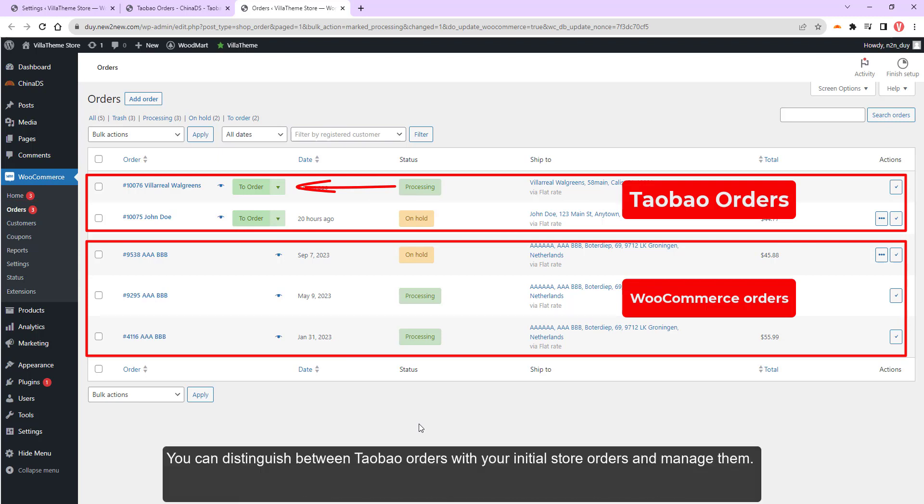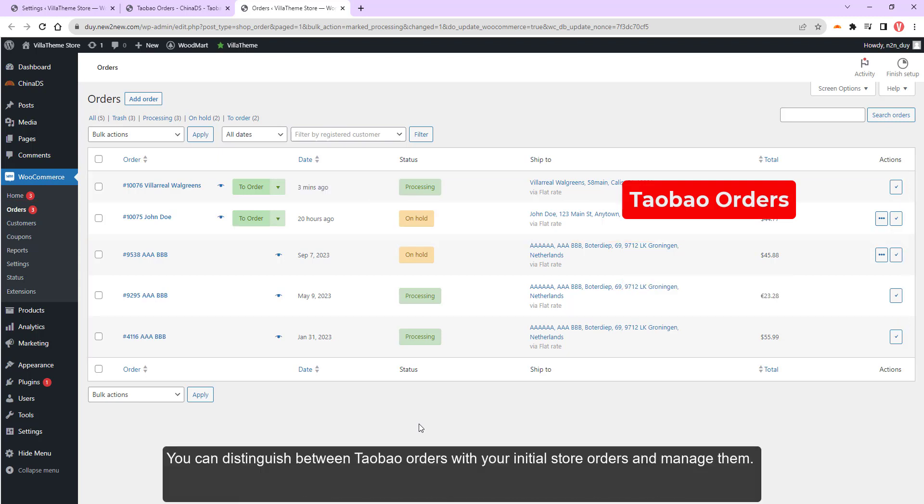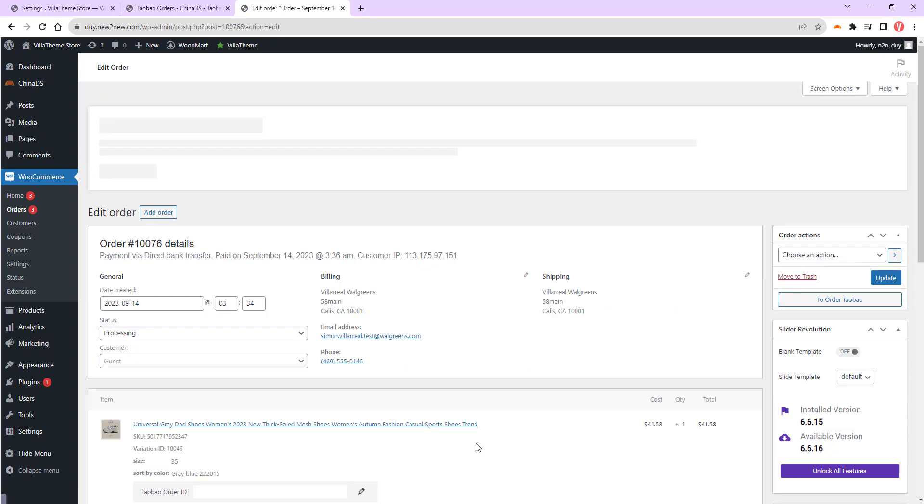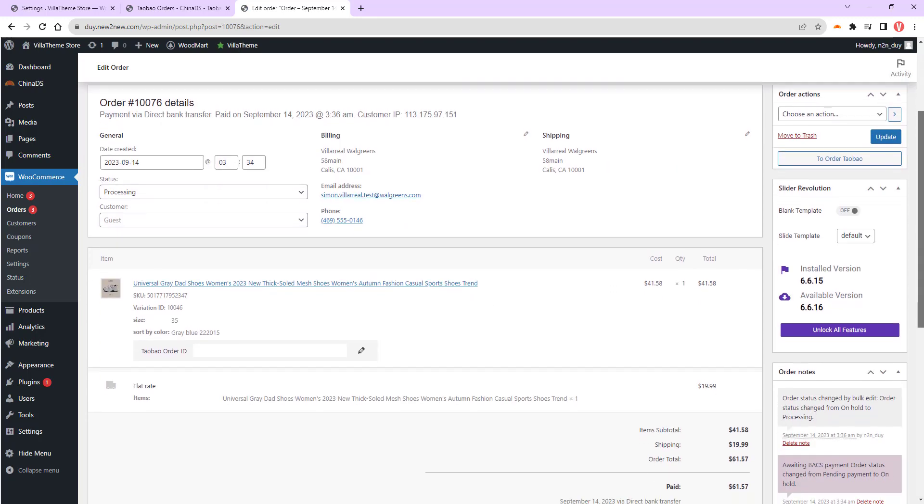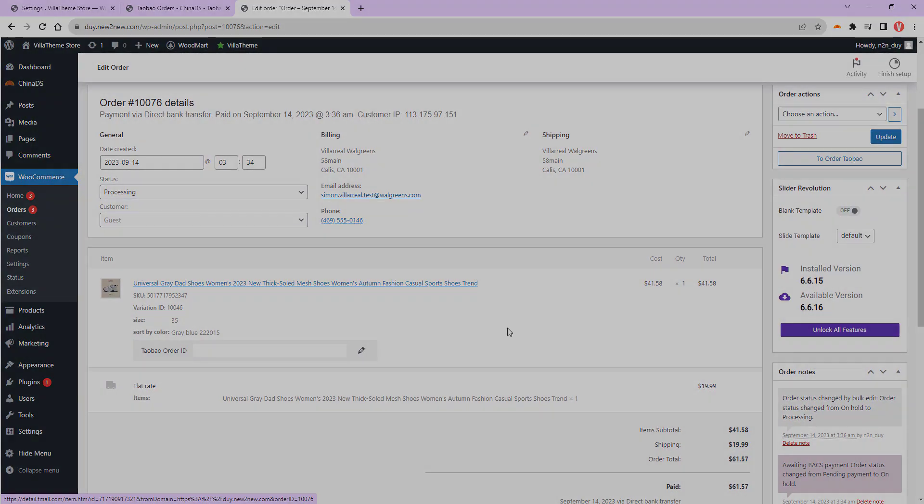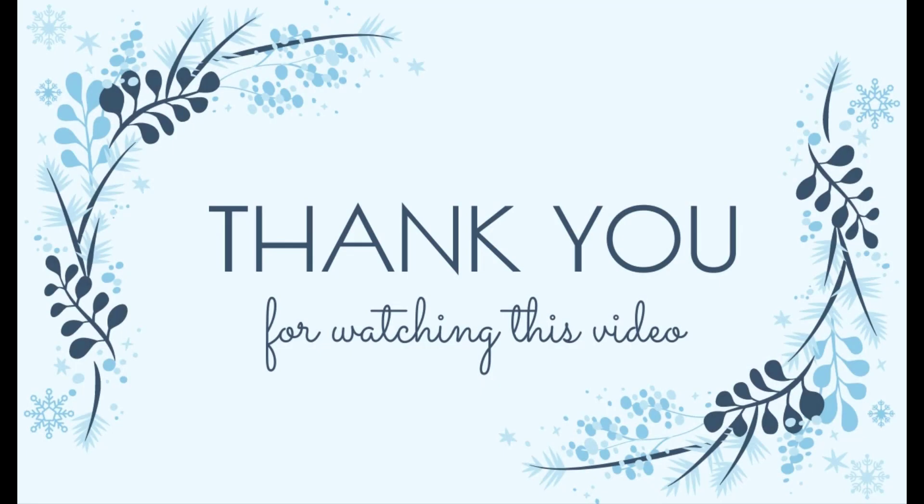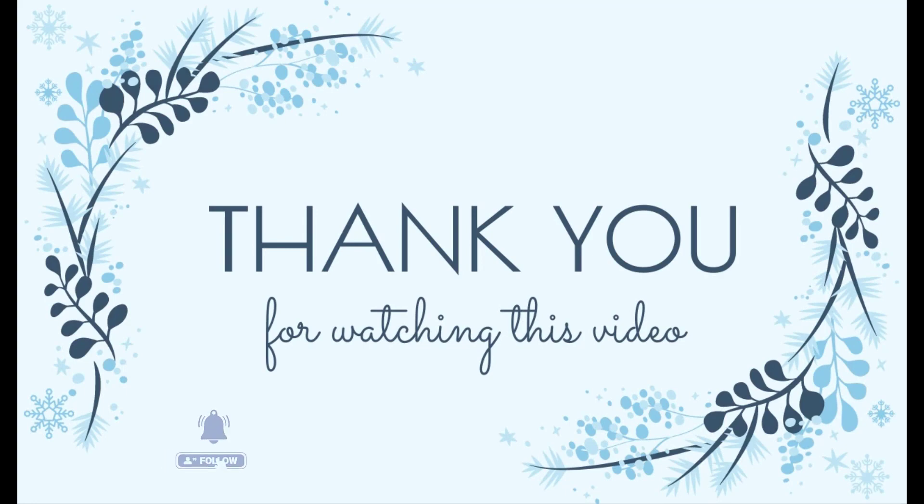Thank you for watching our video. Let subscribe our channel to update new useful videos.